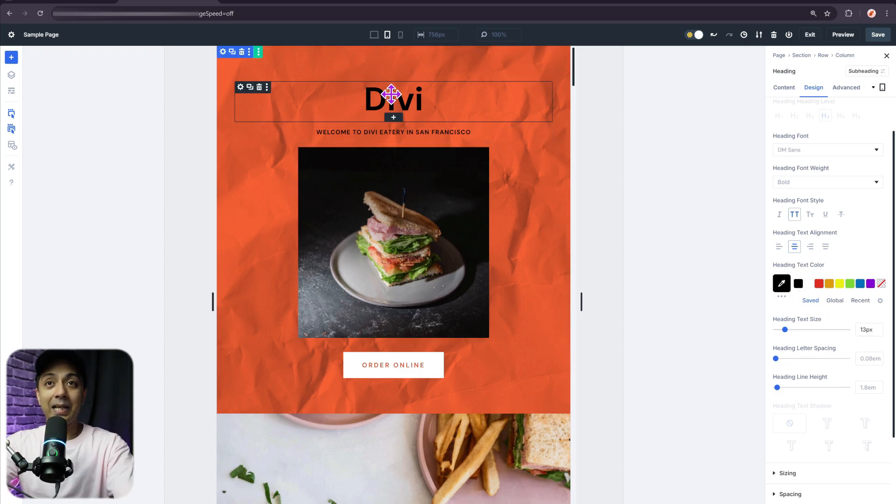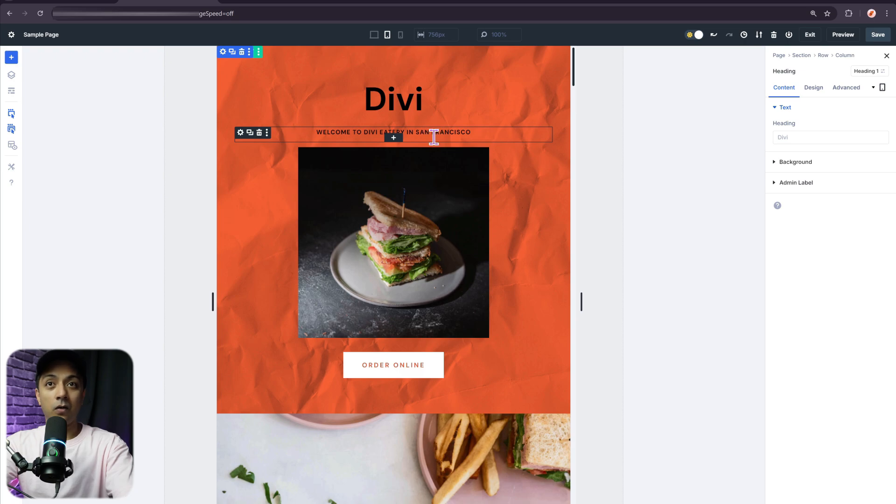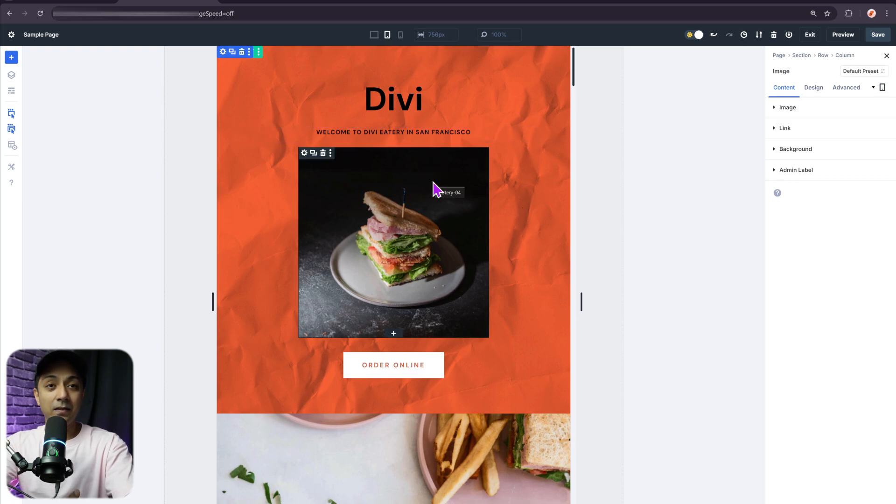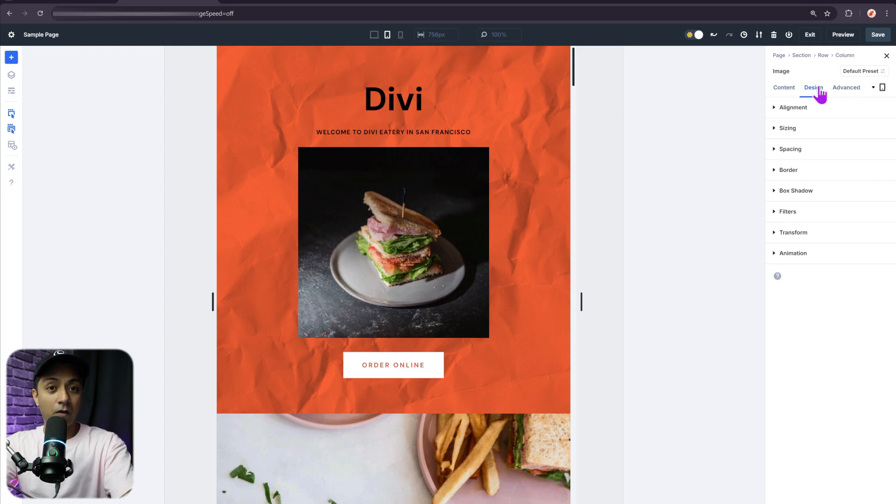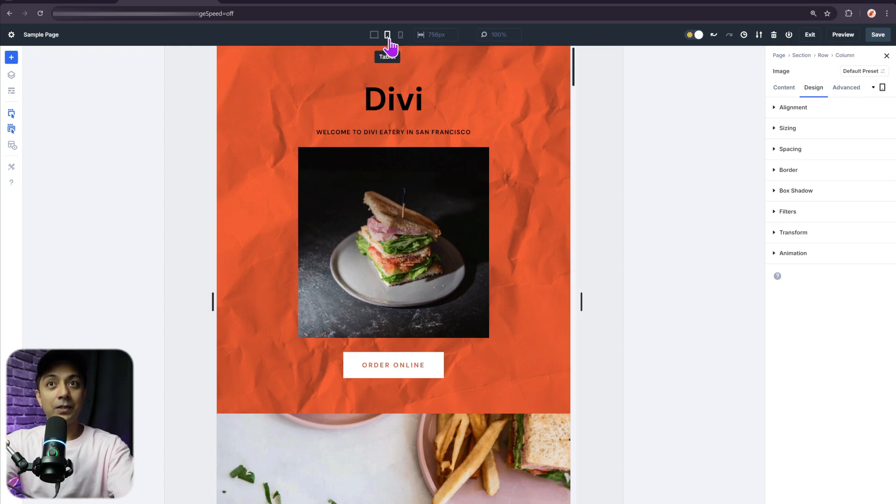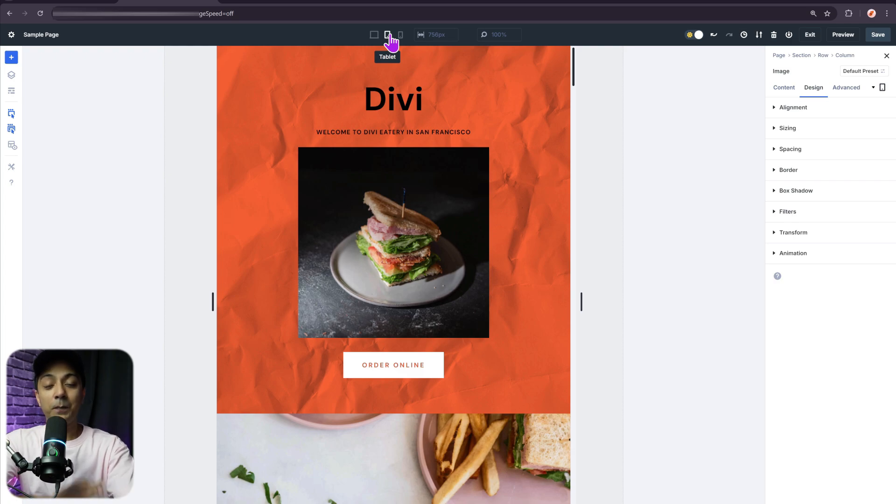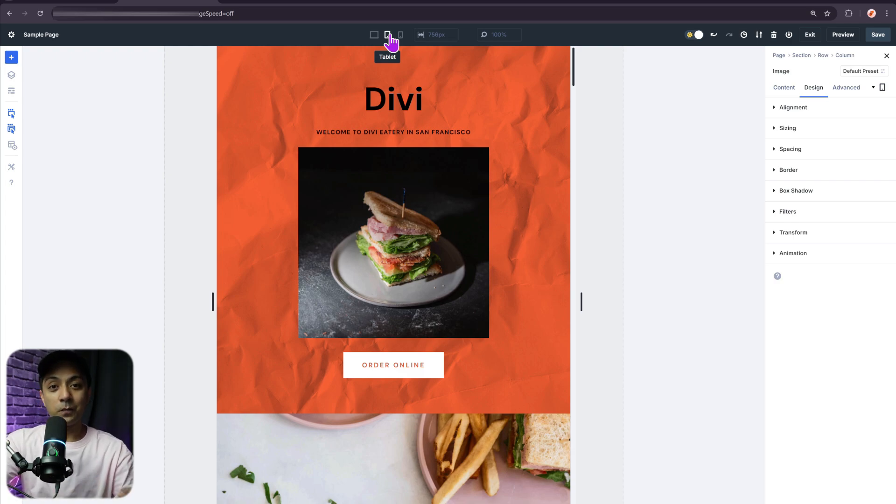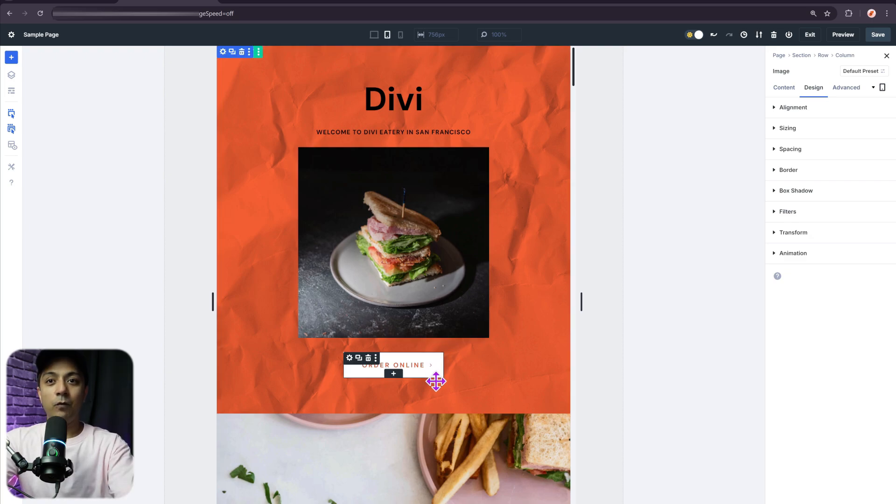Now, if you notice that if I click on heading or this heading or maybe any other module on my page, I can instantly edit the style for tablet only. So with just one single device switch, I can redesign my entire page for a specific device. So I don't have to switch back between devices again and again for each and every module.